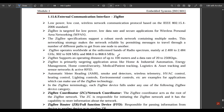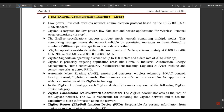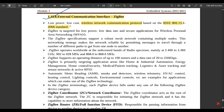The last topic is ZigBee, which is included in the syllabus though less commonly used. ZigBee is a low-power, low-cost wireless network communication protocol based on the IEEE 802.15.4-2006 standard. It is targeted for low-power, low-data-rate, and secure applications for wireless personal area networking (WPAN).